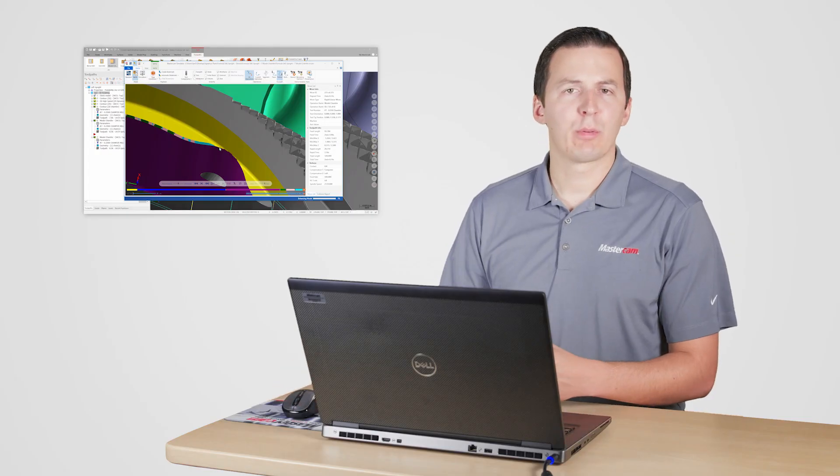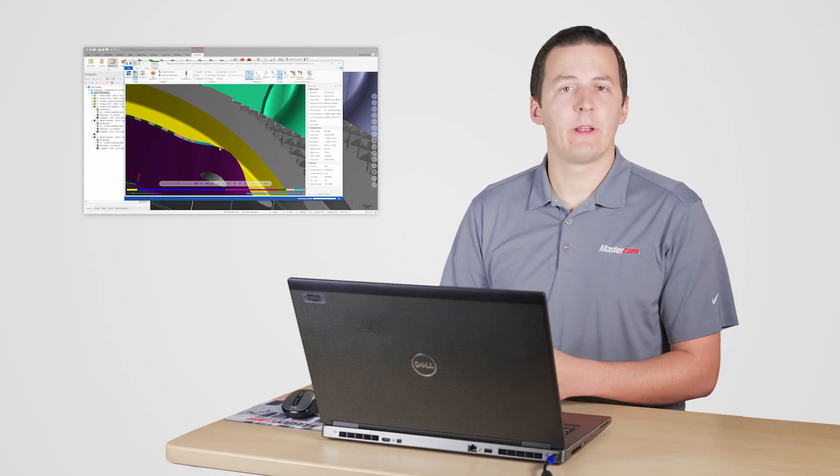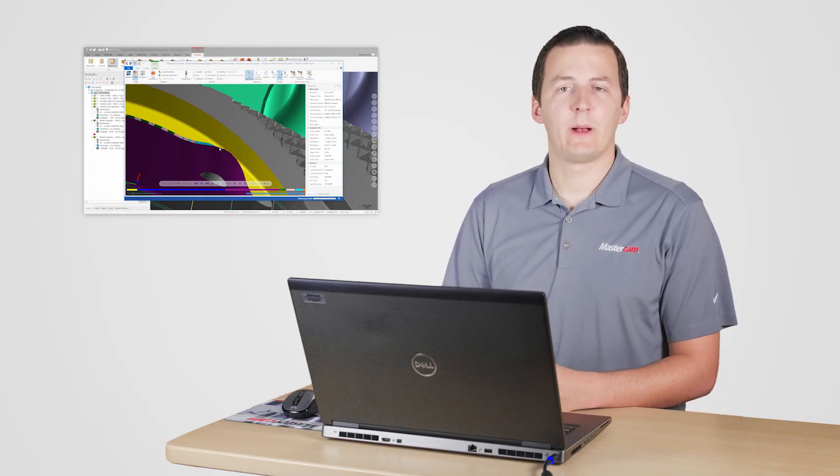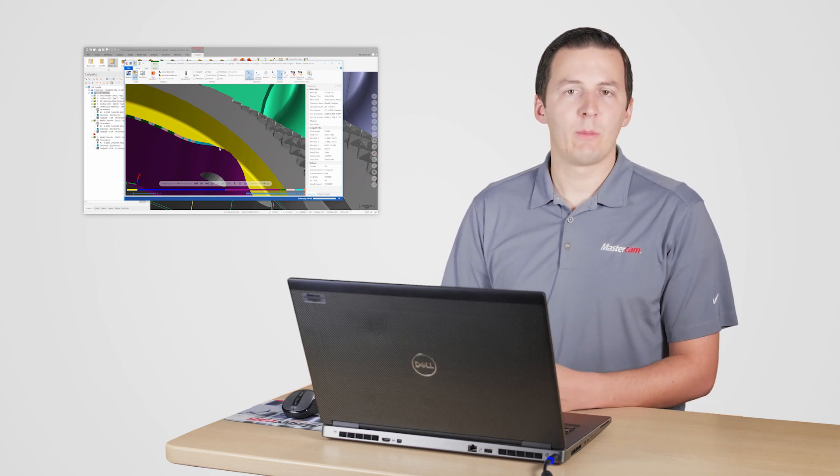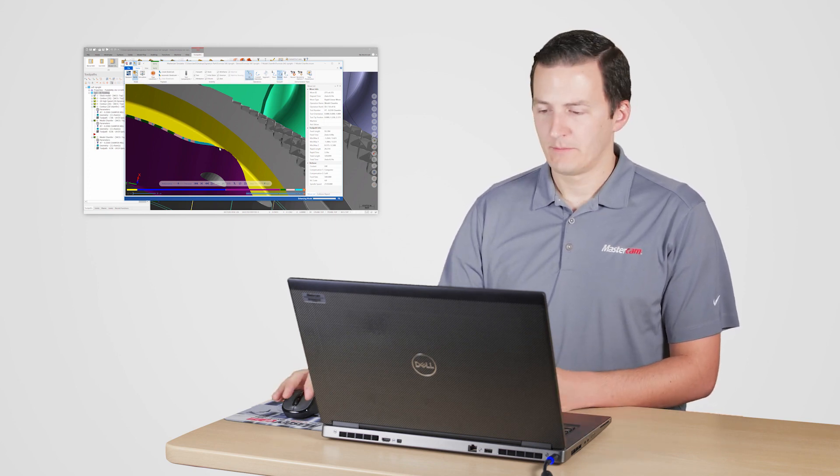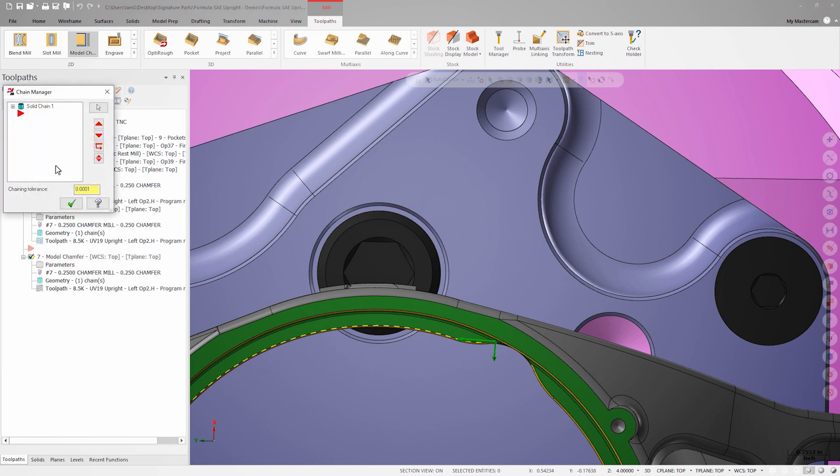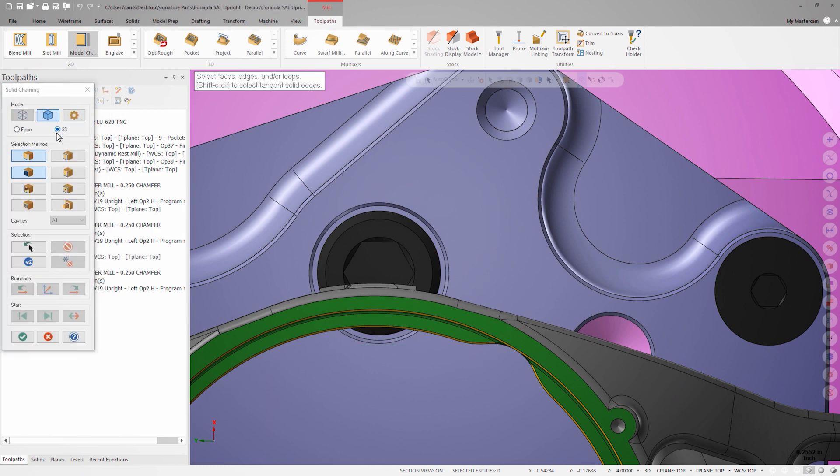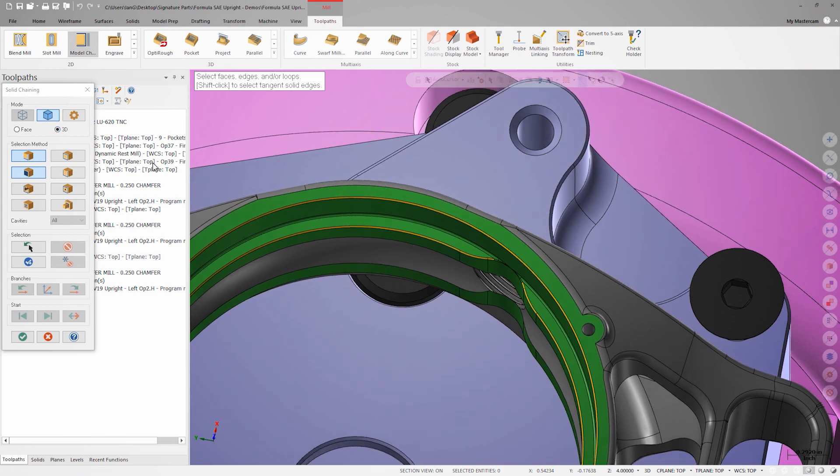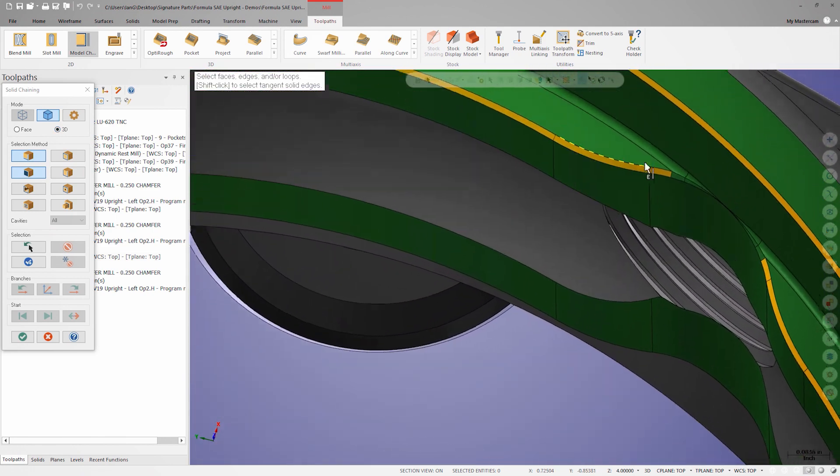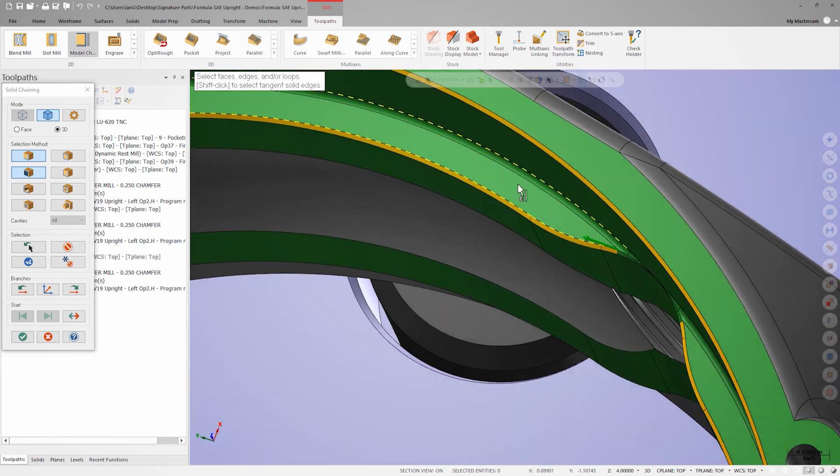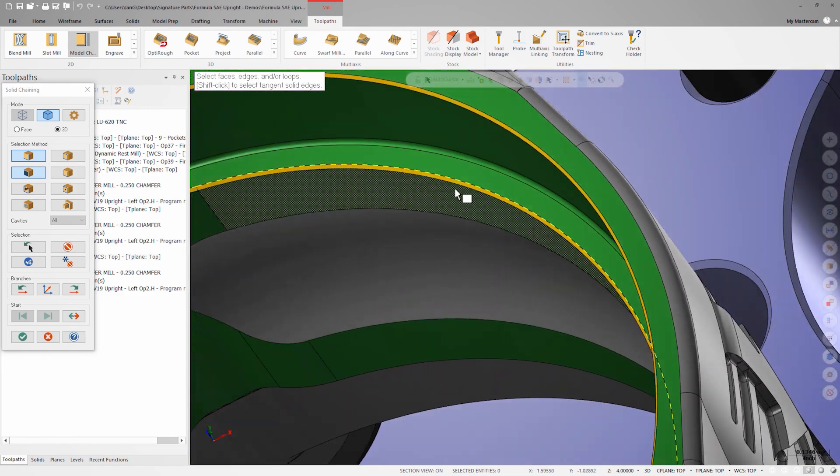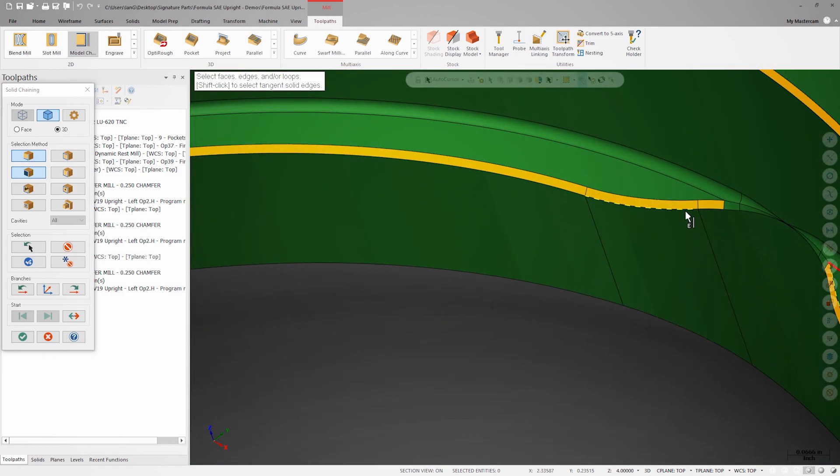Now that our parameters are set and I know I'm chamfering as much of the edge as possible, I can easily add all my chamfers to this operation. In the geometry field of the model chamfer toolpath, I'll right click and choose Rechain All. With edge selection active, I can shift click the starting edge of all three lower chamfers and the updated solid chaining interface will automatically propagate the selections along the tangent edges.